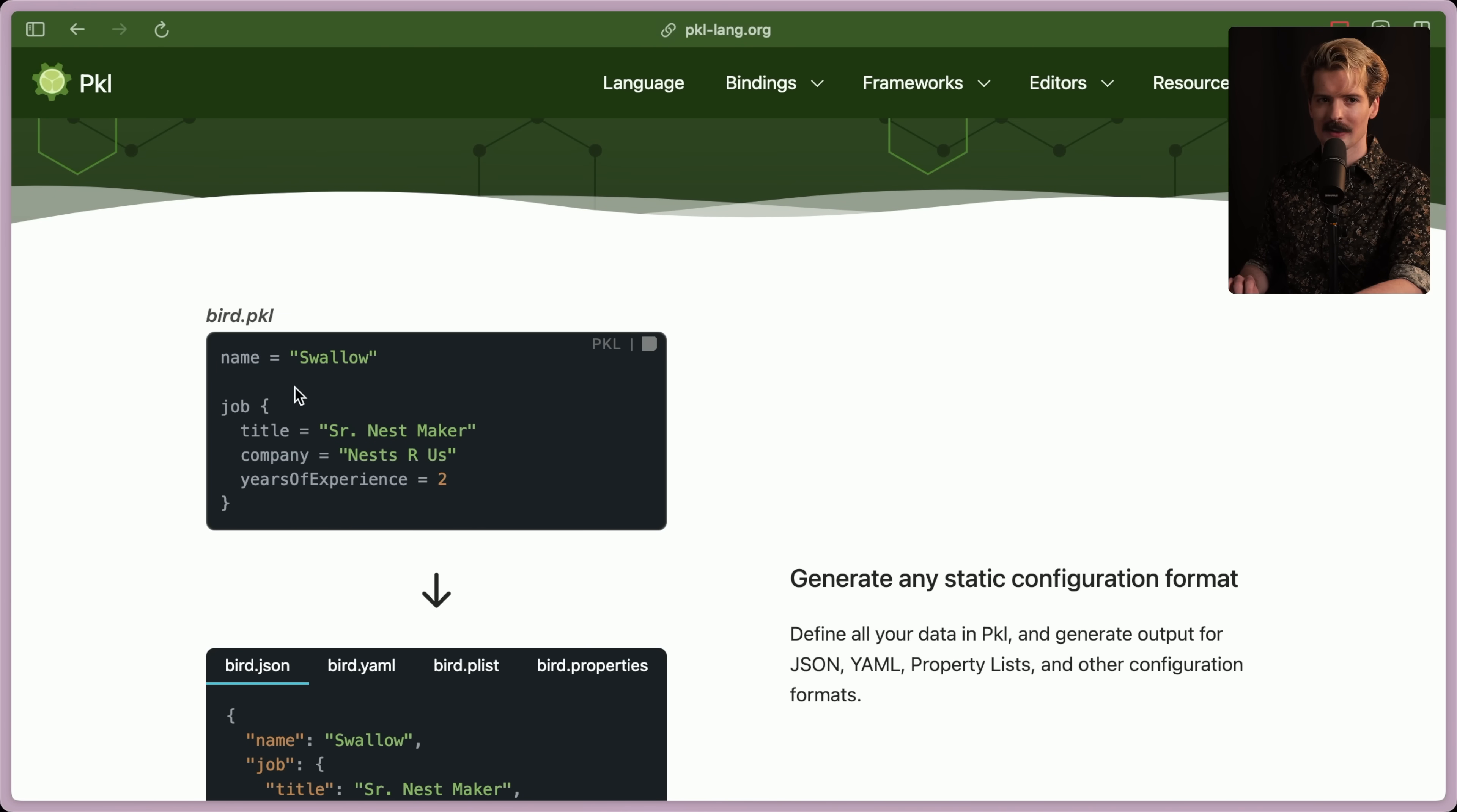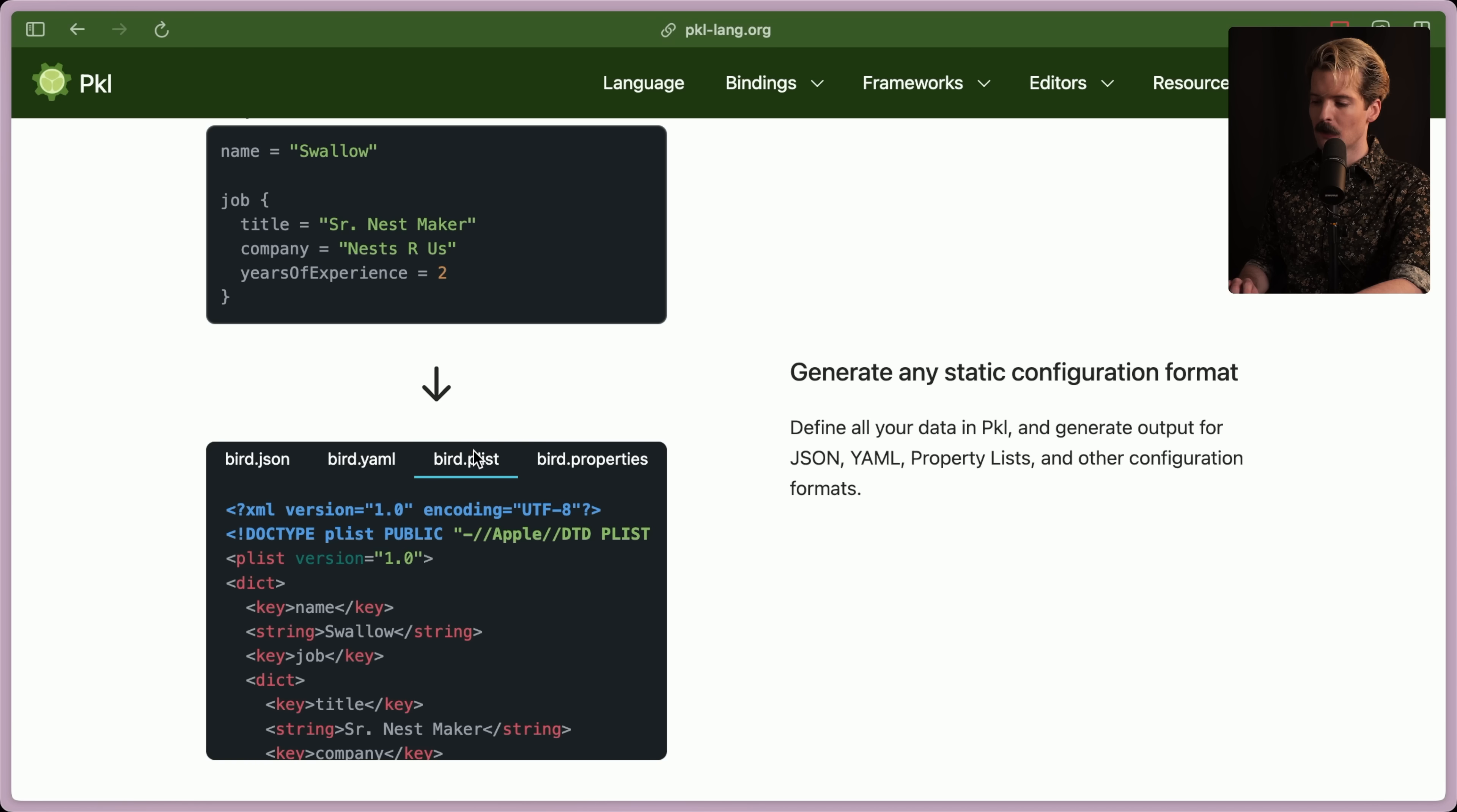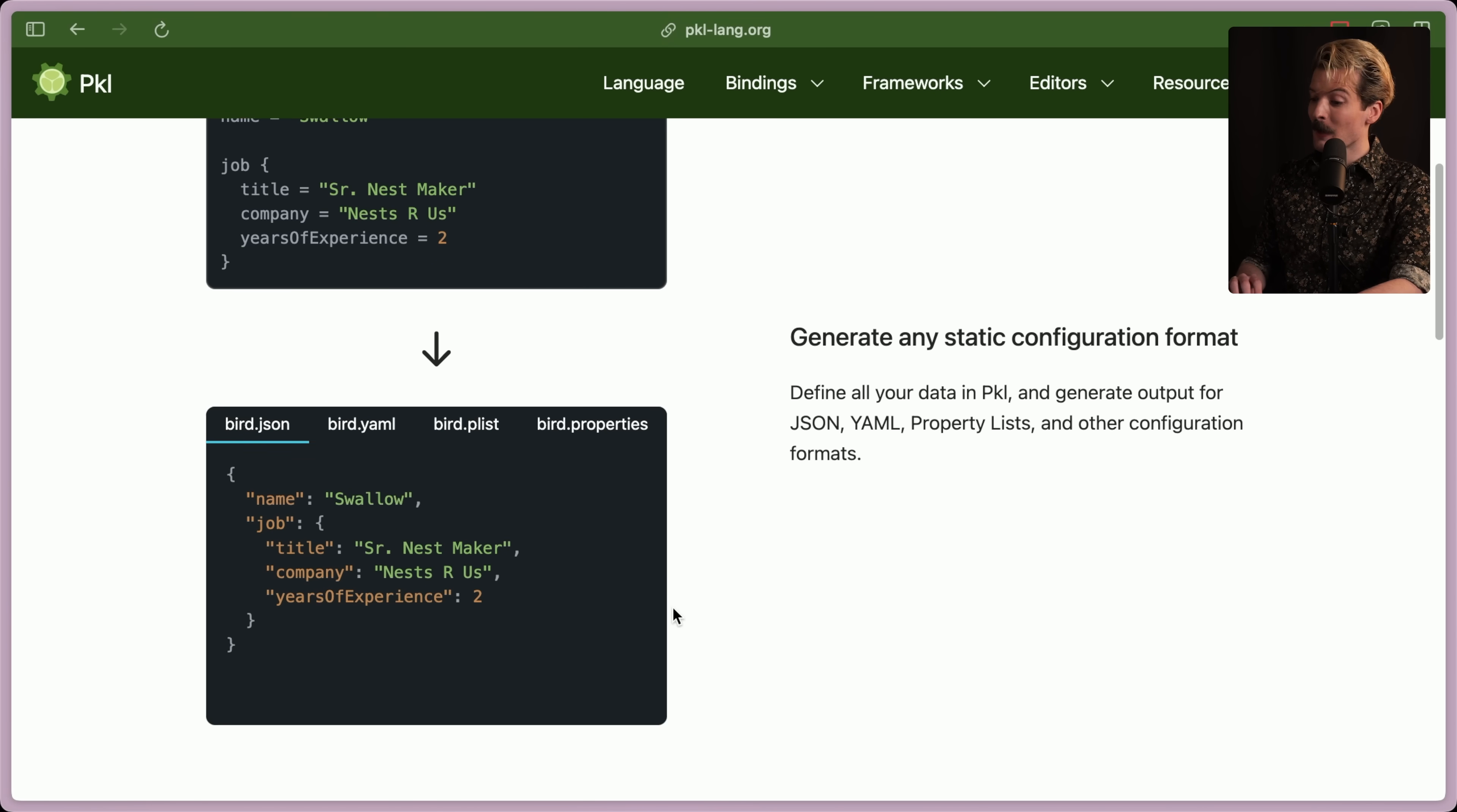The interesting thing about Pickle is you're not actually expected to use this exactly as is. You're expected to run this and export out the different things you might want, like JSON, or a YAML file, or a plist, or a .properties, which I didn't even know was still a thing. But if you need one of these specific formats, now you have a standard that will export all the different formats. It gets weirder, though.